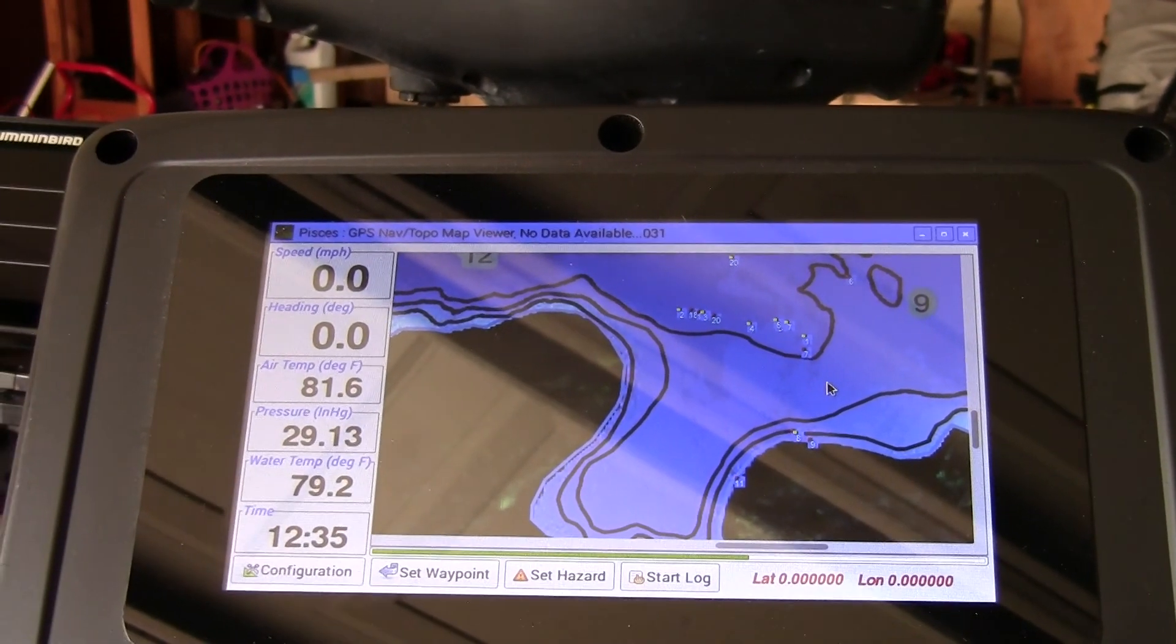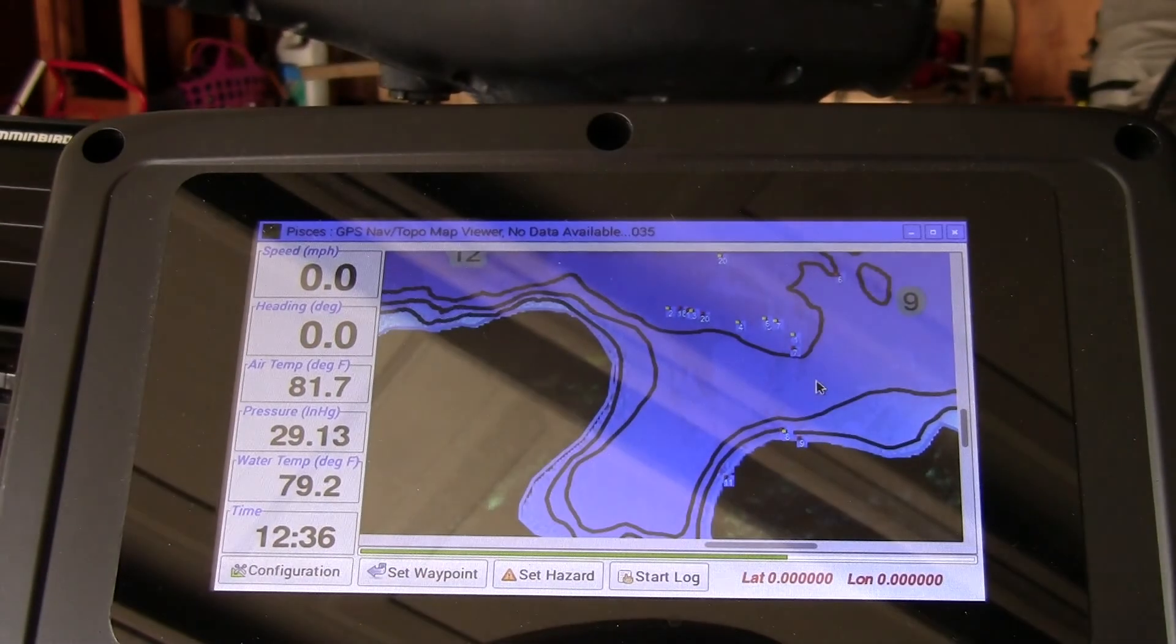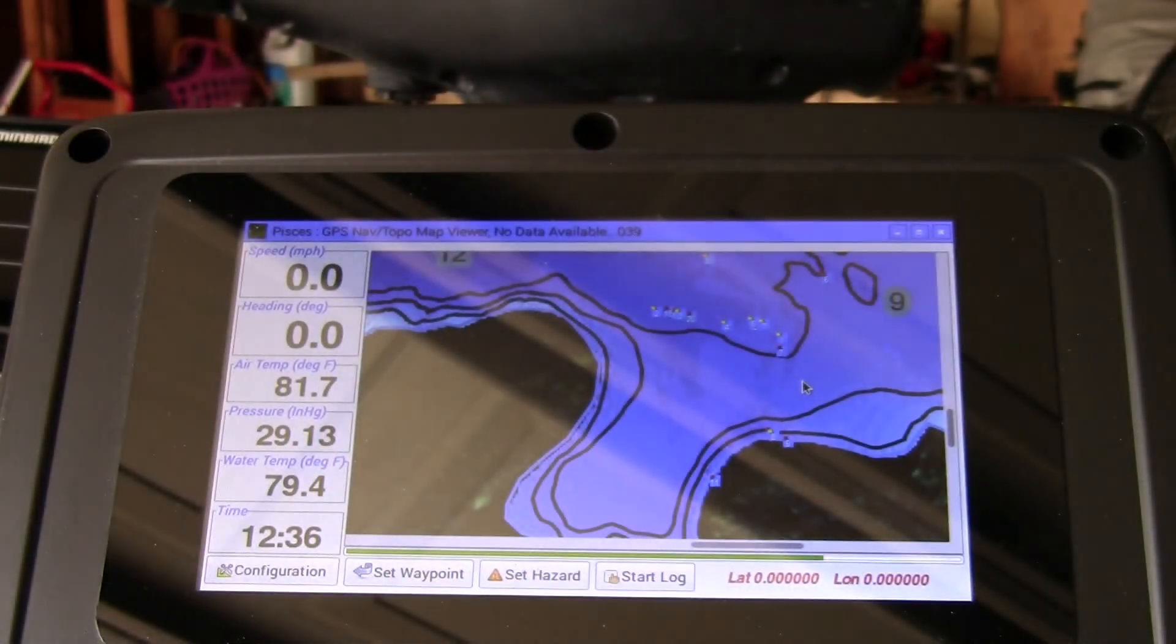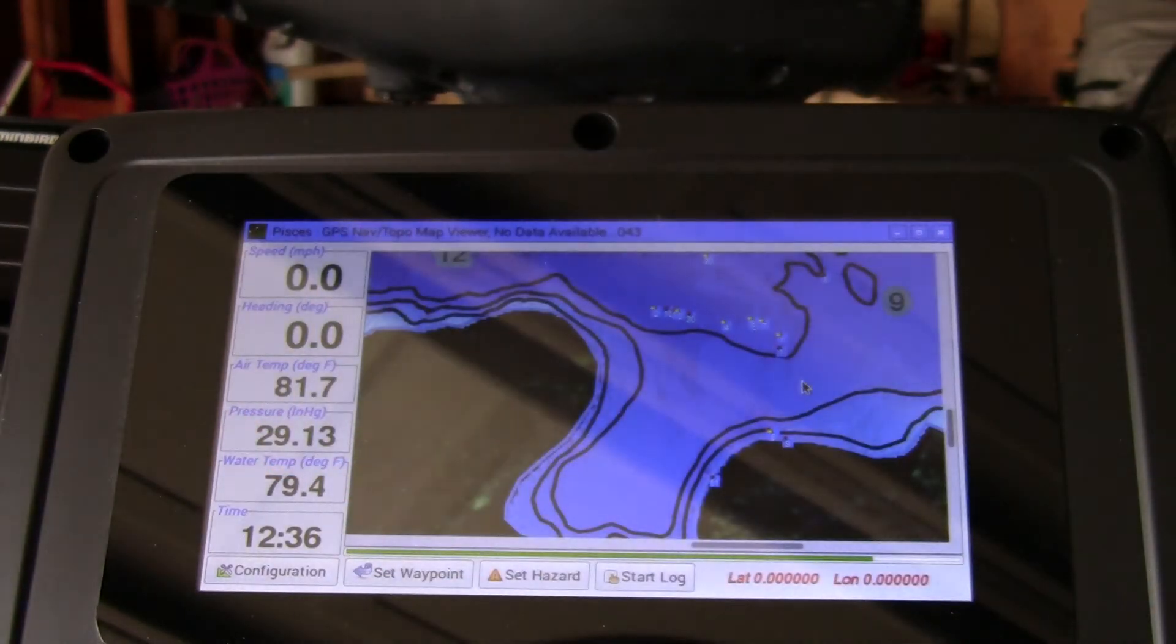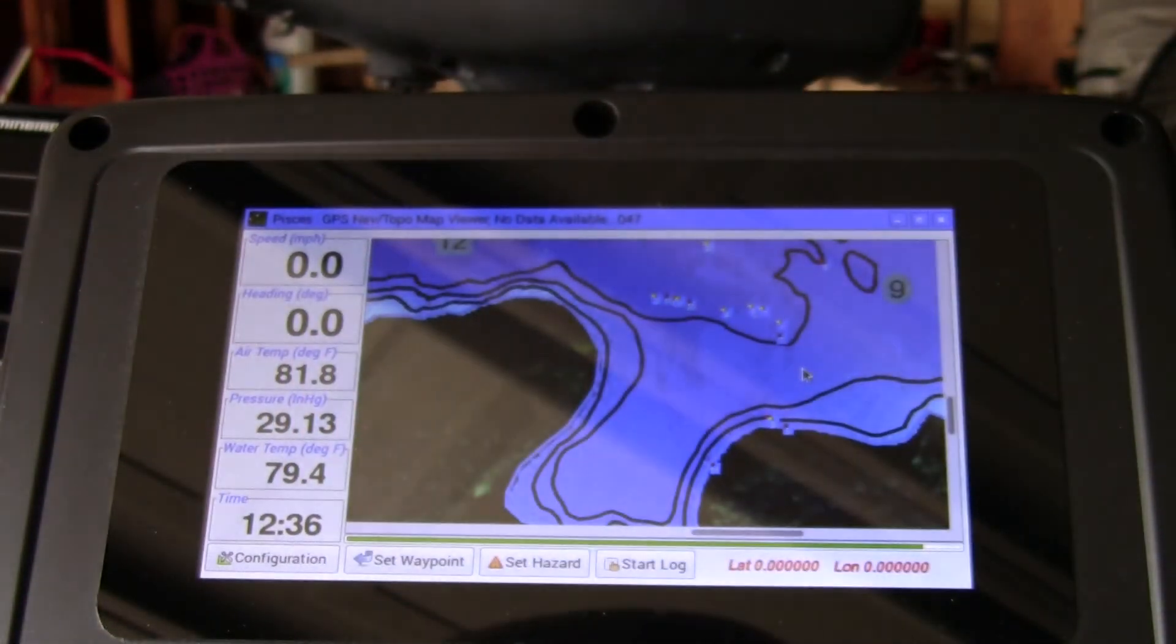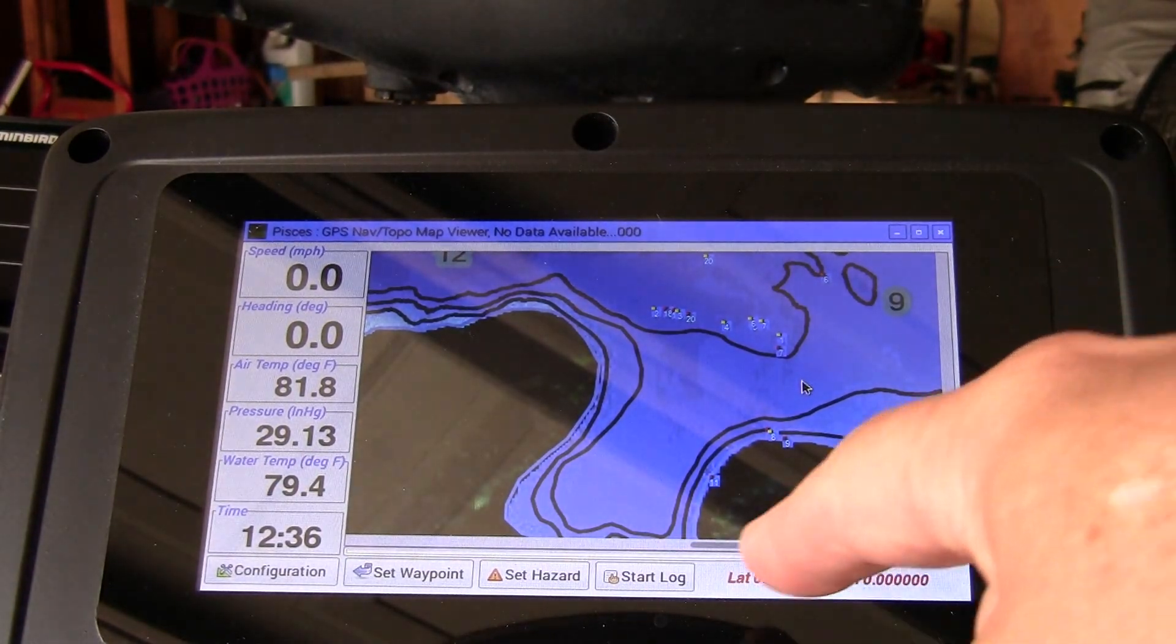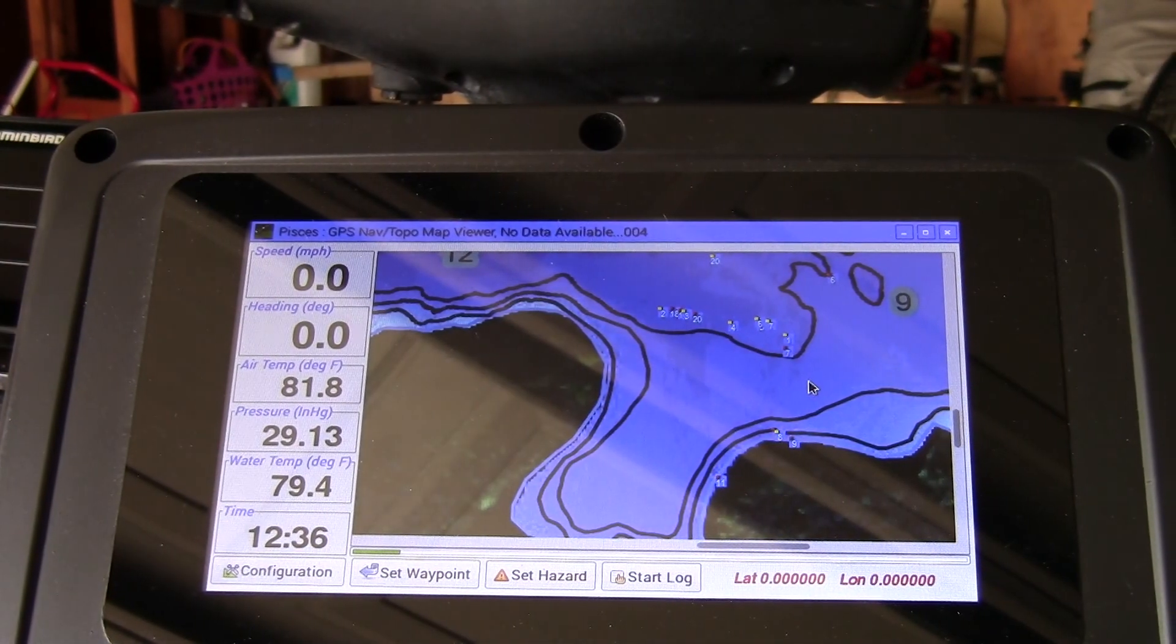And I have two temperature sensors. One will measure the water temperature and one will measure the air temperature. I've got an Adafruit BMP 180 module on here that will measure temperature, but I ignore that temperature, but it measures the barometric pressure. I've got a little RTC clock module plugged into there as well.